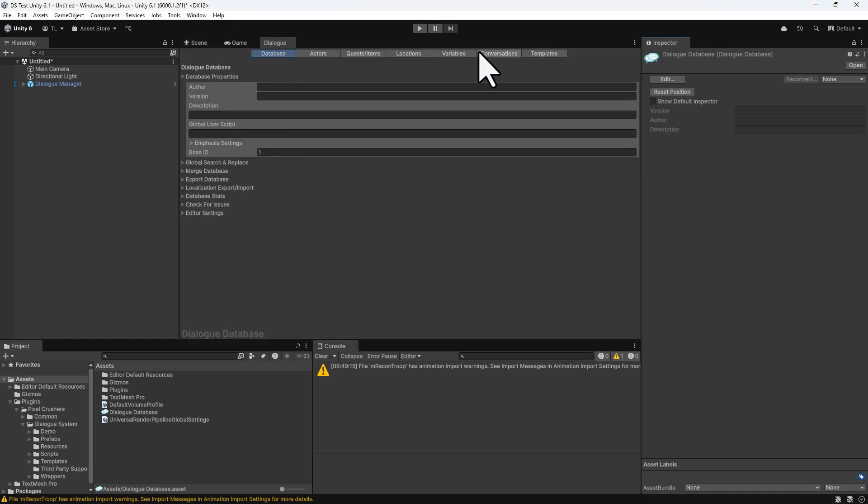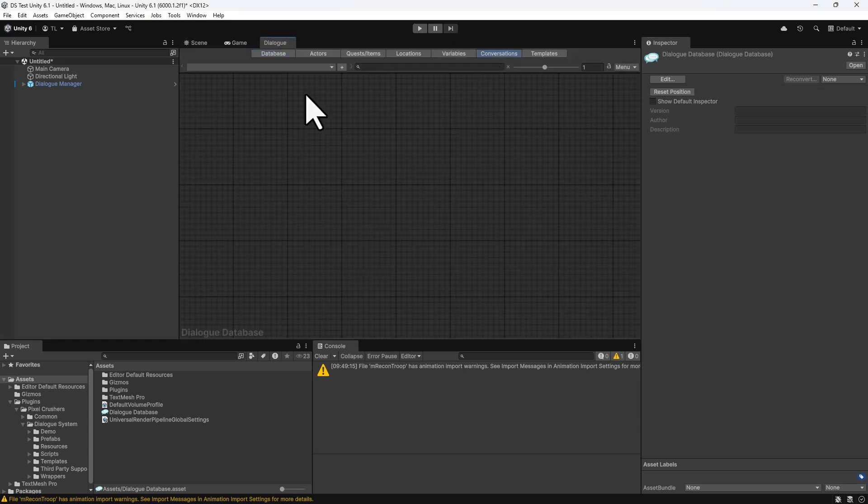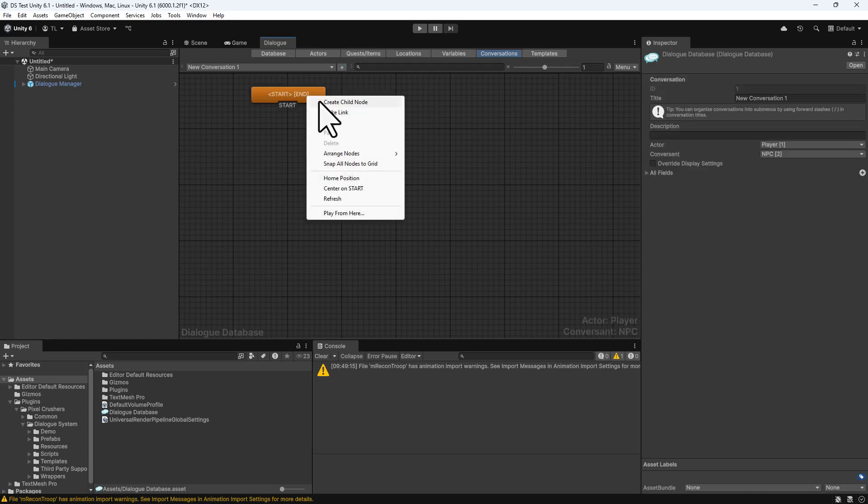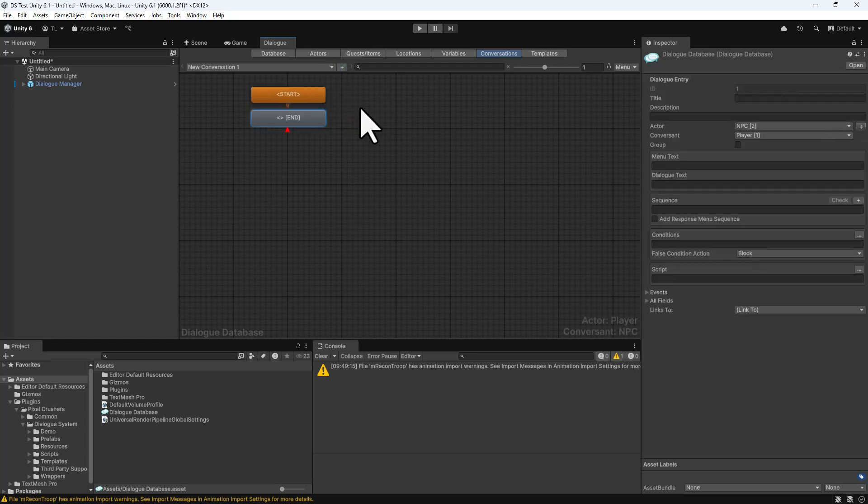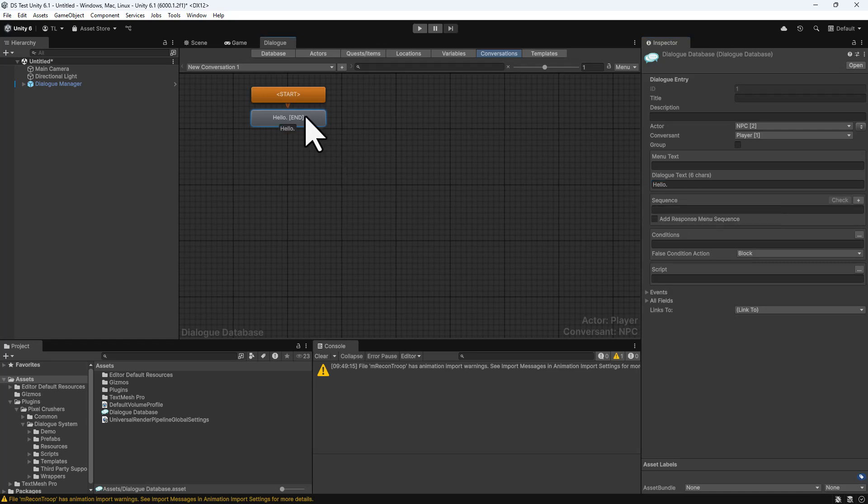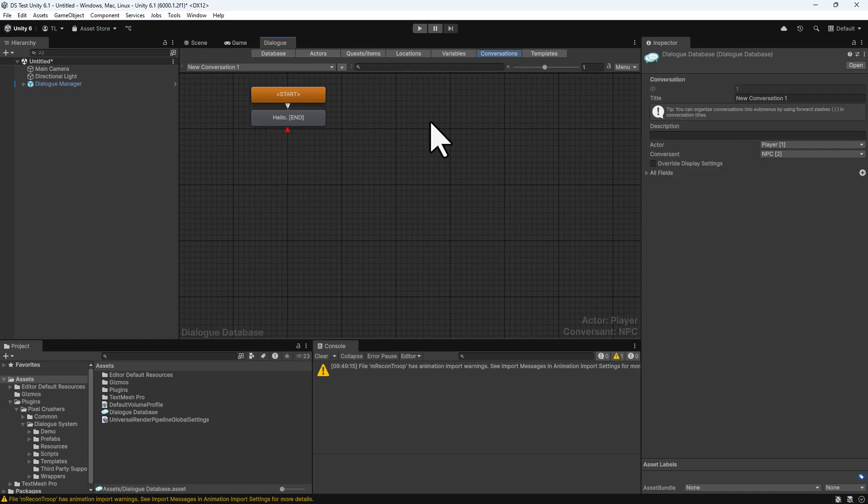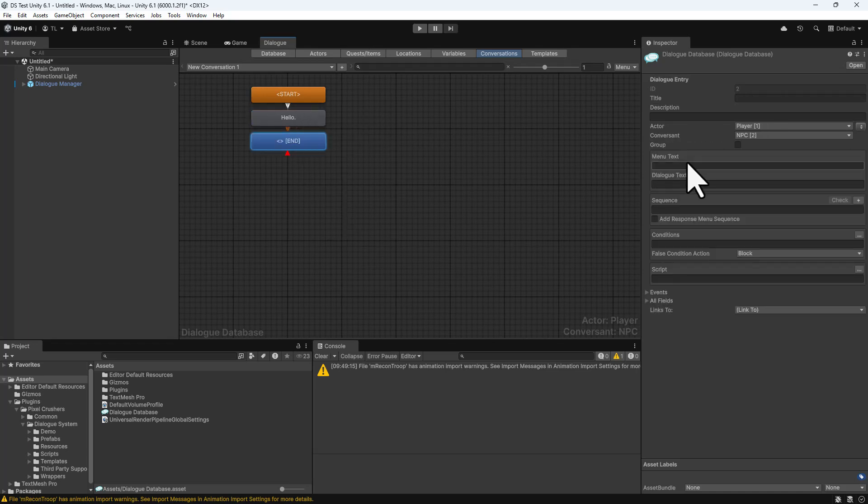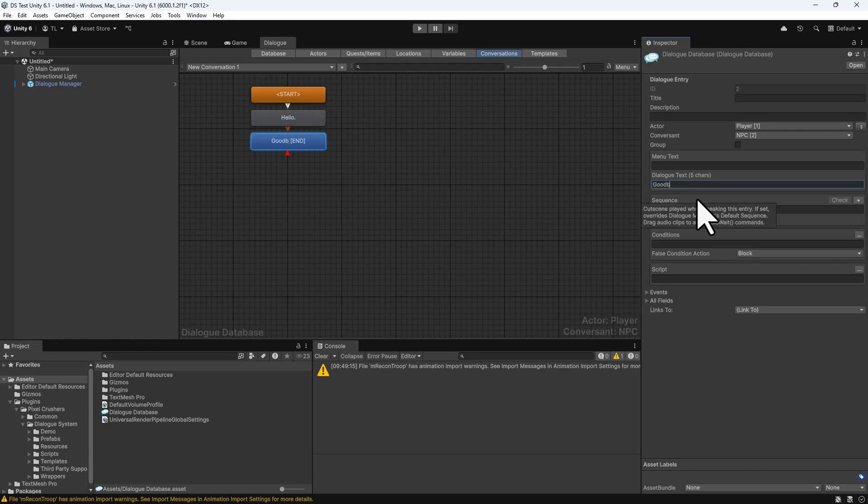Click on the Conversations tab. Click Plus to create a new conversation. Right-click on the Start node and select Create Child node. Select the node and in the Inspector, enter Hello in the Dialog text field. You can also double-click the node itself to enter text directly on it. Right-click this node and select Create Child node again. Enter Goodbye.